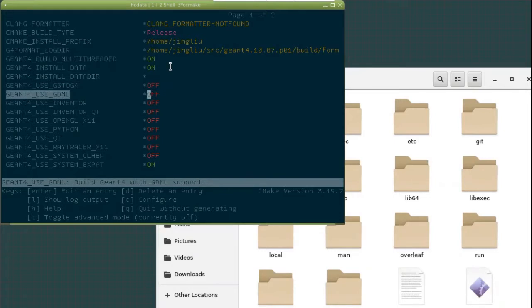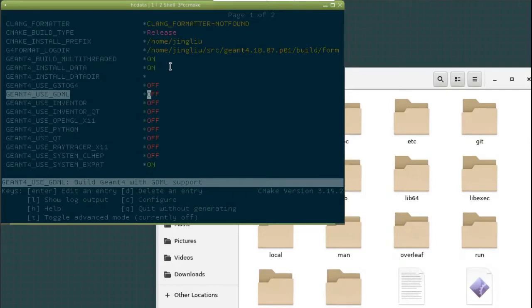Okay, GDML. Do you need to turn it on? If you turn it on, you will have to install something else. It relies on a third-party library. To make it simple, we don't turn it on.